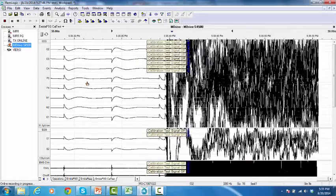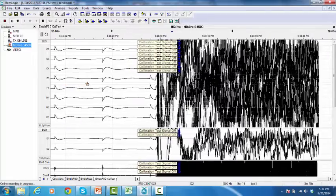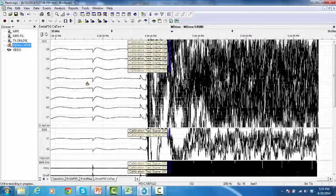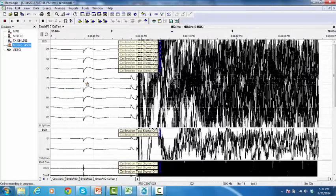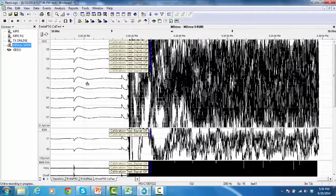Performing Impedance and Calibration Test during the recording is finalized.